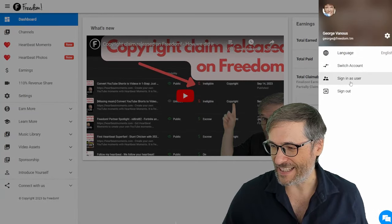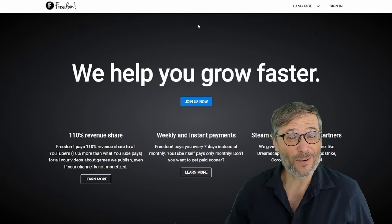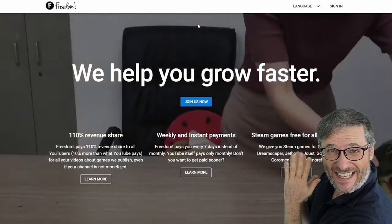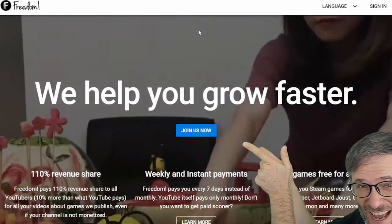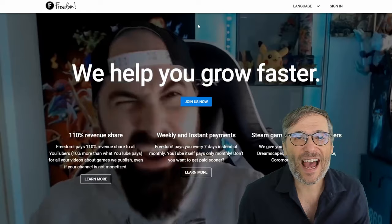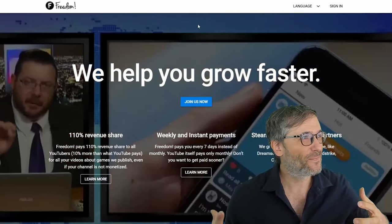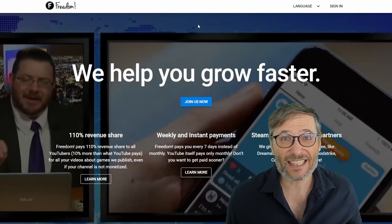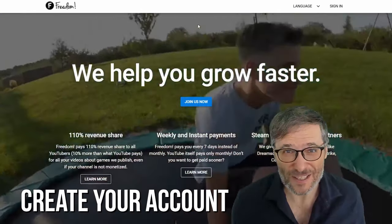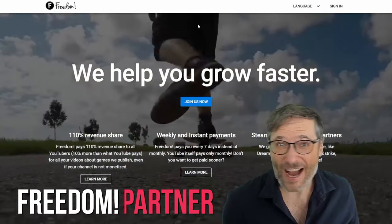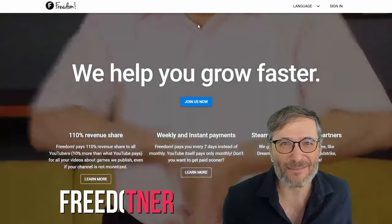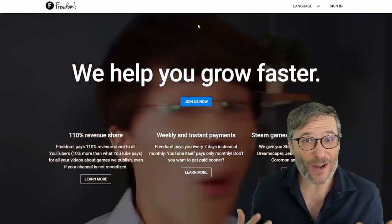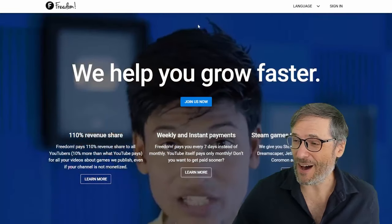The way you do that is you go to freedom.tm for talent management. And once you're on freedom.tm, I'm actually signed in here so I have to sign out. Once you're on freedom.tm you'll see this screen. Just click Join Us.